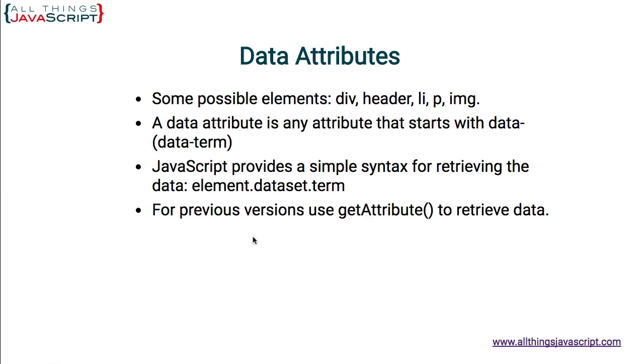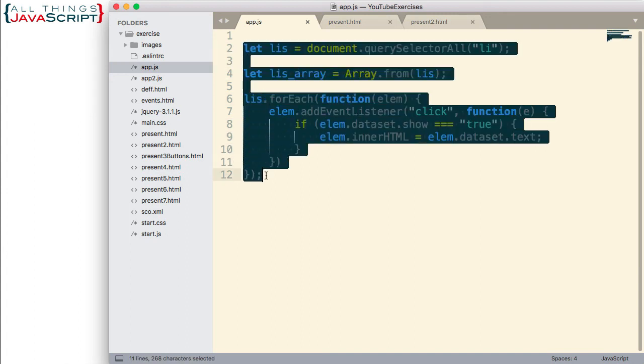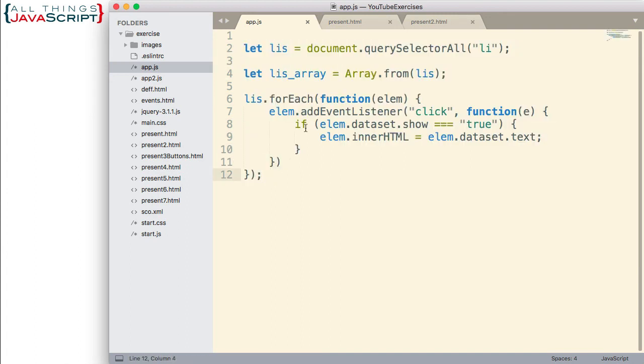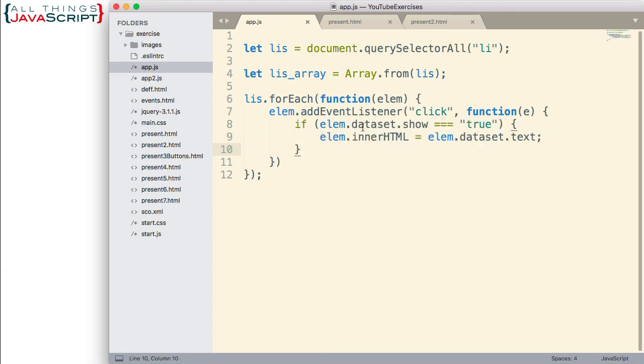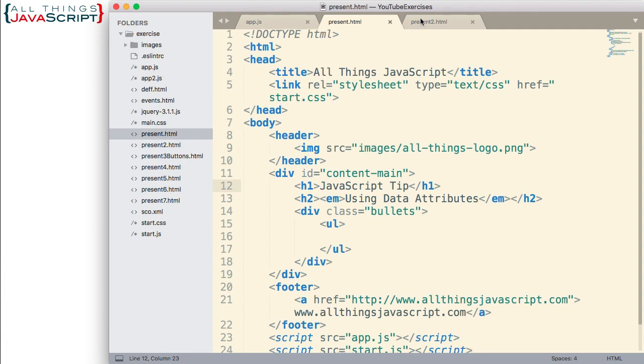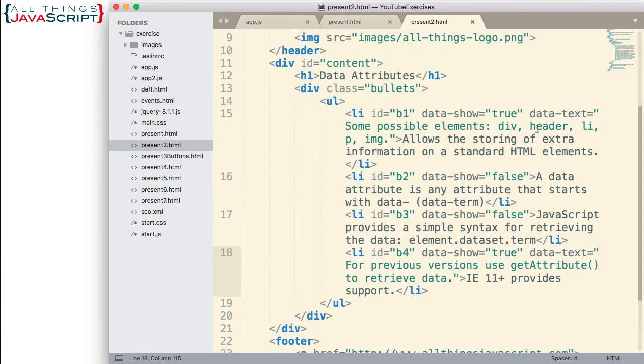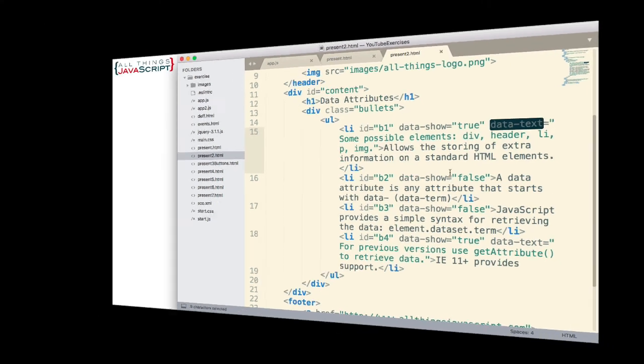So, it went in and changed the inner HTML for those elements. So, two parts. The way we deal with it in JavaScript, and really right here is where we're dealing with those data attributes in JavaScript. We use dataset to do that. And also, how you set them up in HTML. We have two data attributes: data-show and data-text.